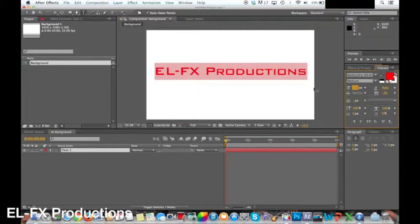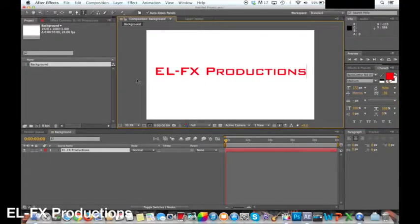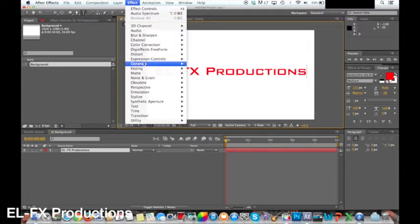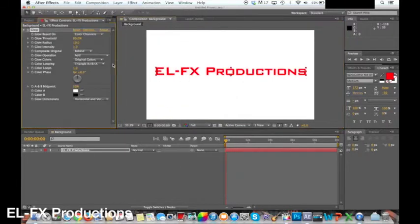Now that we have our text layer we can start to add effects to it. I'm going to change the color of my text to red but any color will do. I'm then going to add the glow. To get the glow style click Effect, Stylize, Glow.